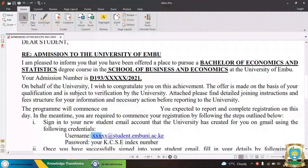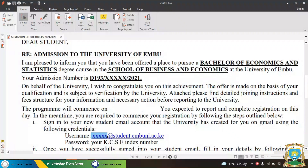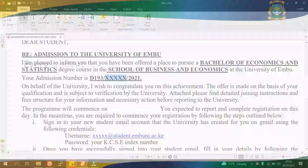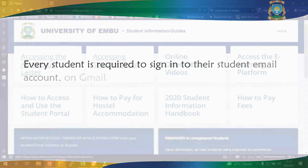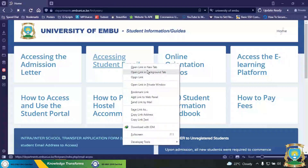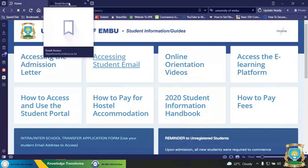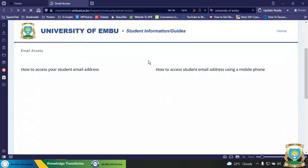Step 2: Access your student email. The University has created student emails for all first-year students in the format xxxxxx@student.embuni.ac.ke, where xxxxxx is the middle part of your admission number. Every student is required to sign in to their student email account on Gmail. Please click here on Student Resources to see how to access your student email address via mobile phone and desktop.